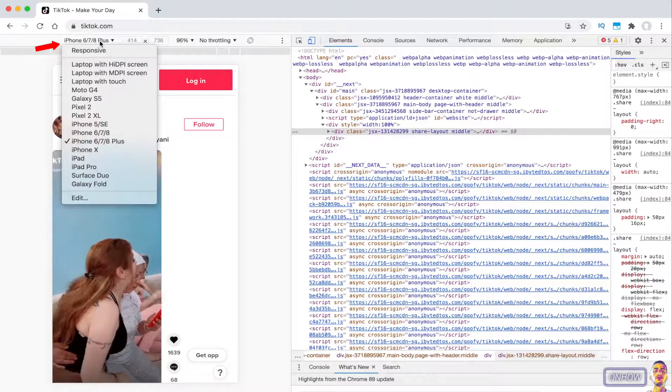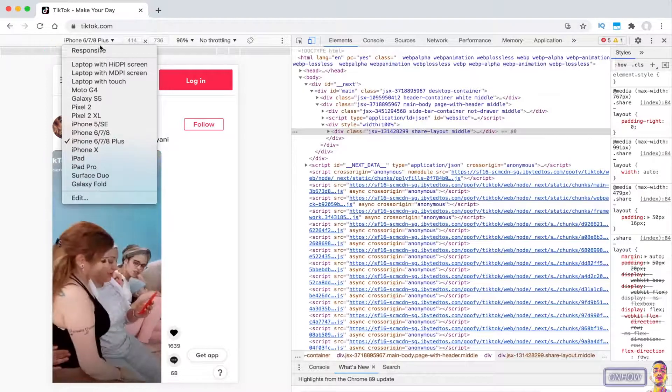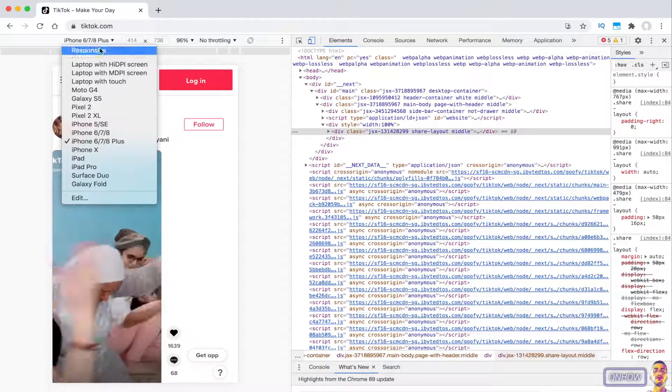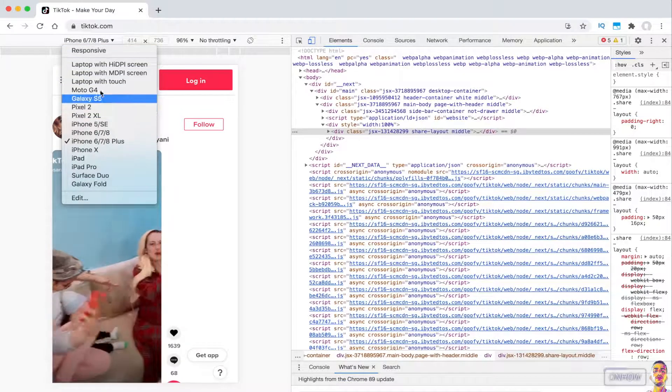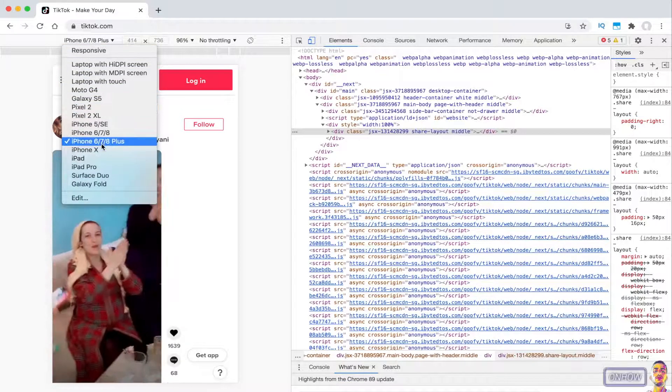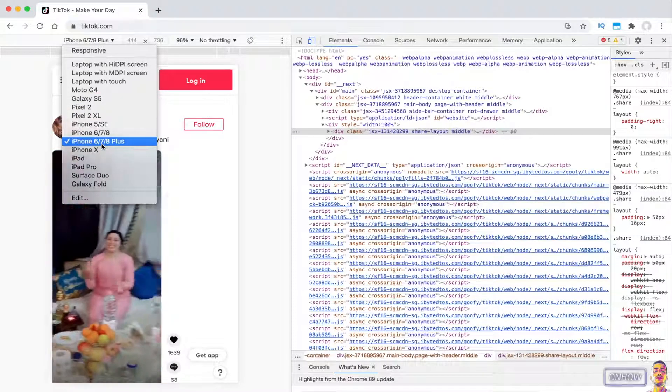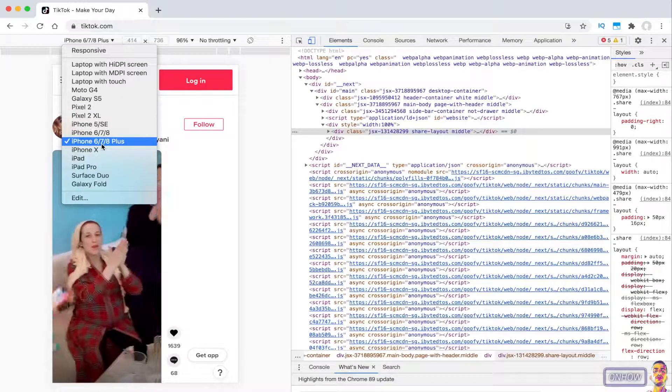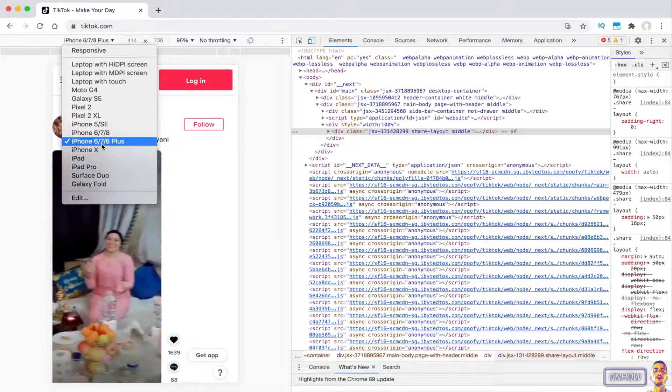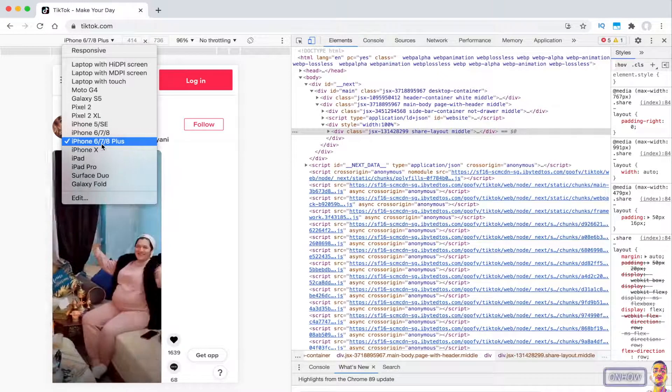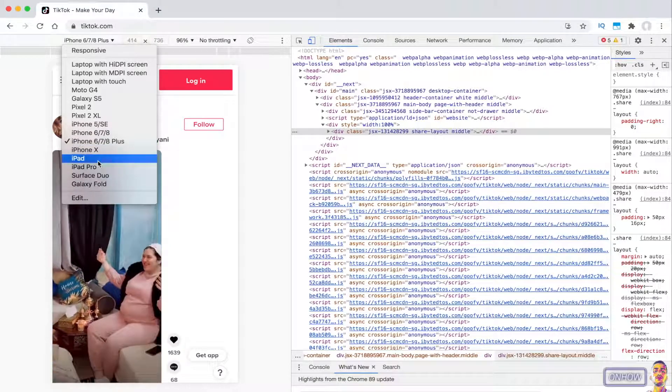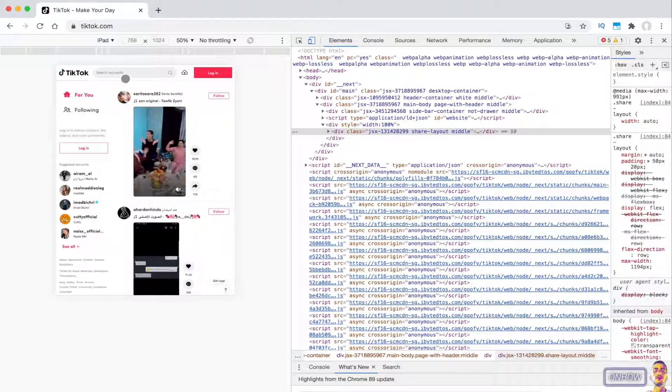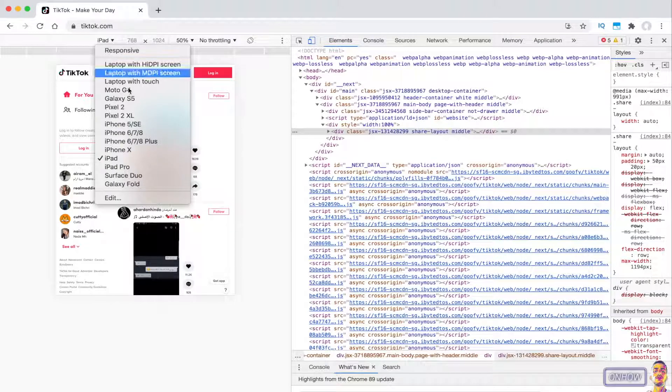If you notice closely, this drop menu shows devices, and this is where you emulate your browser experience just like using one of those devices. You can pick whatever you want from those devices. For example, let's just pick iPad, and the website will change just like you are using an iPad to browse on TikTok.